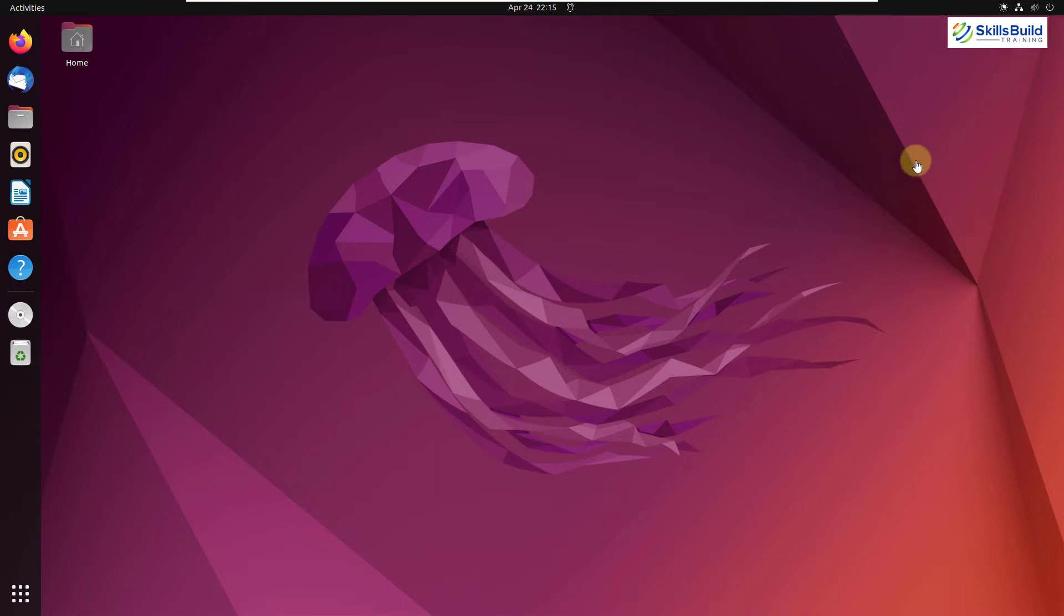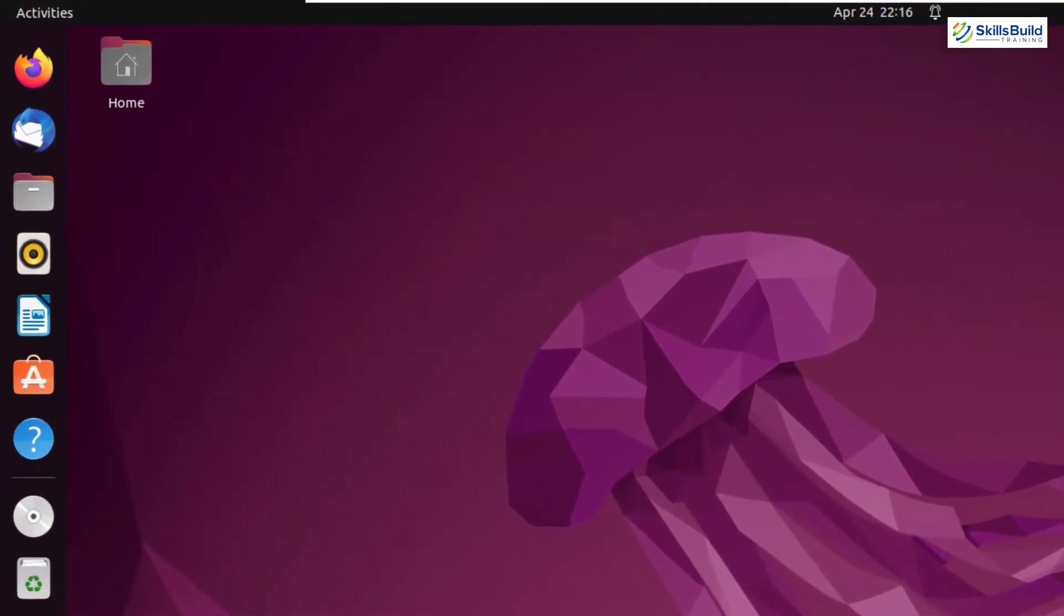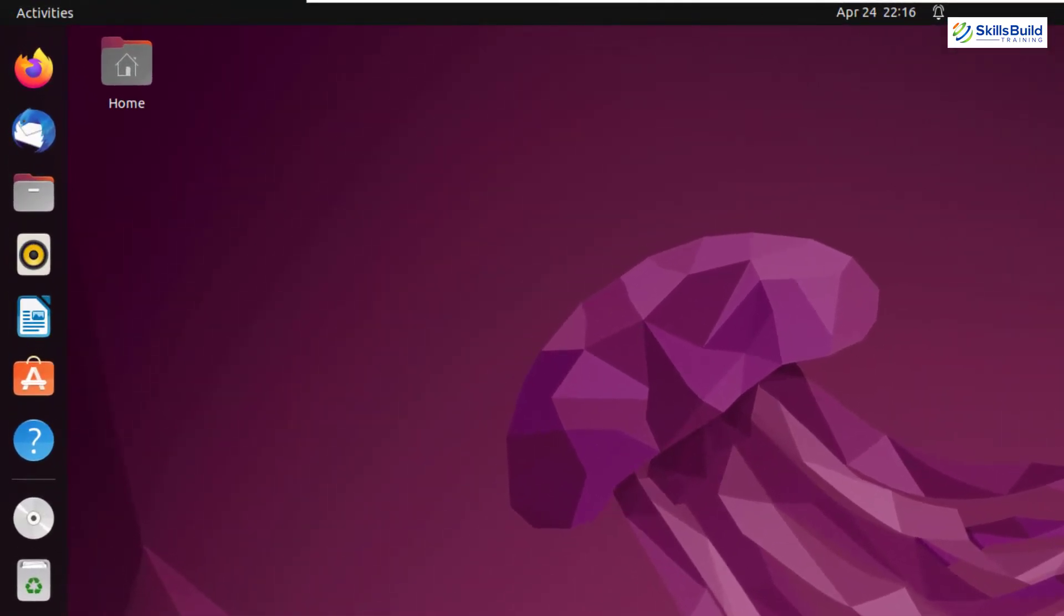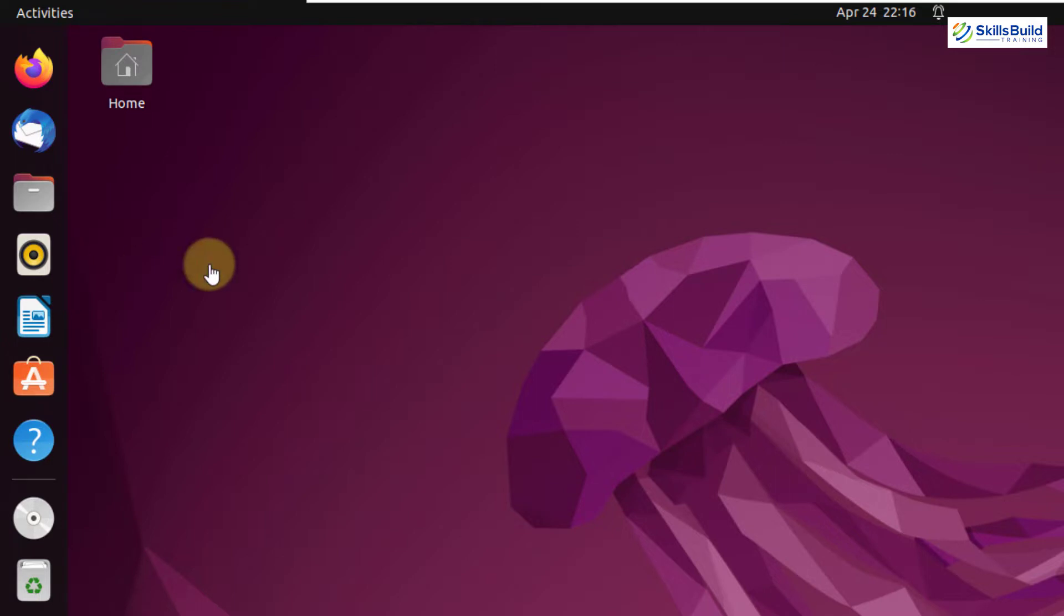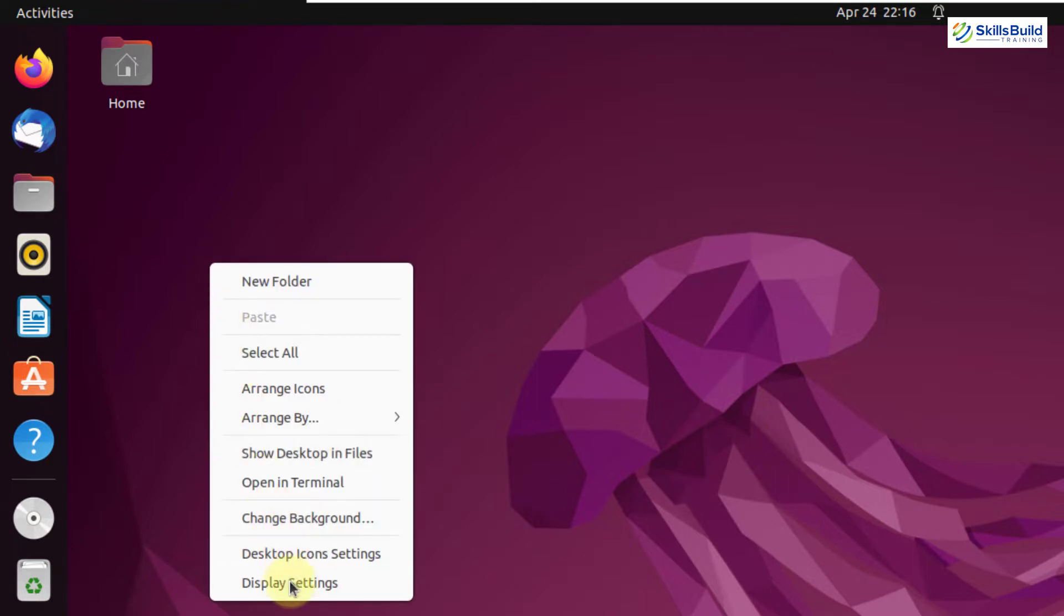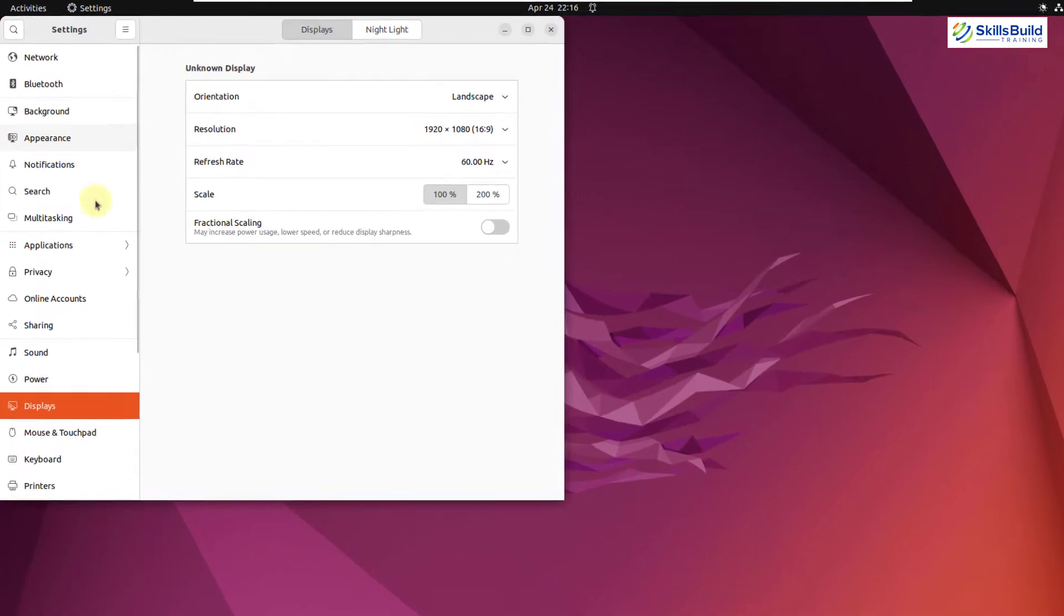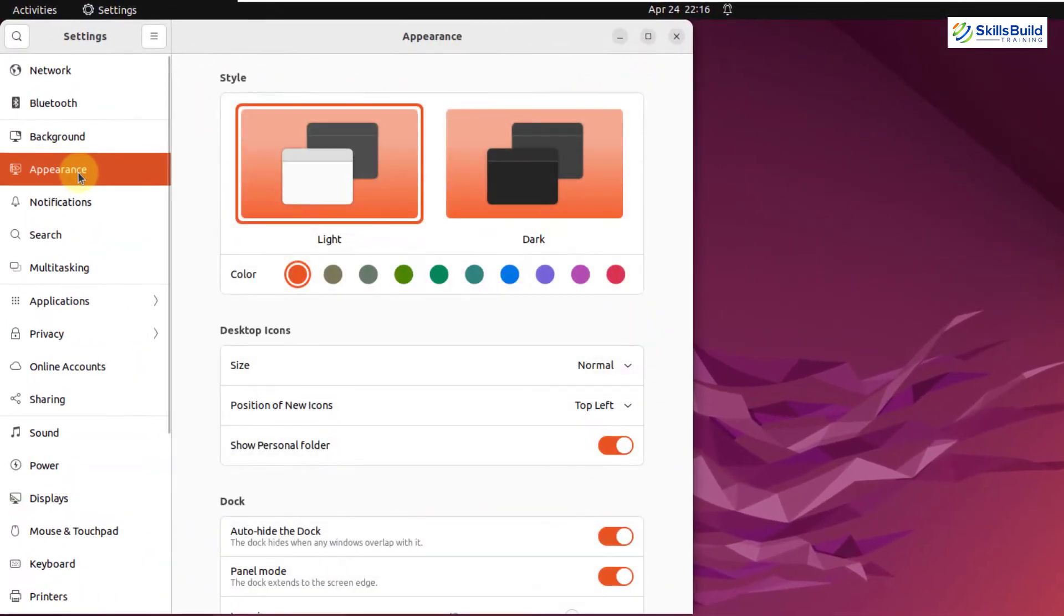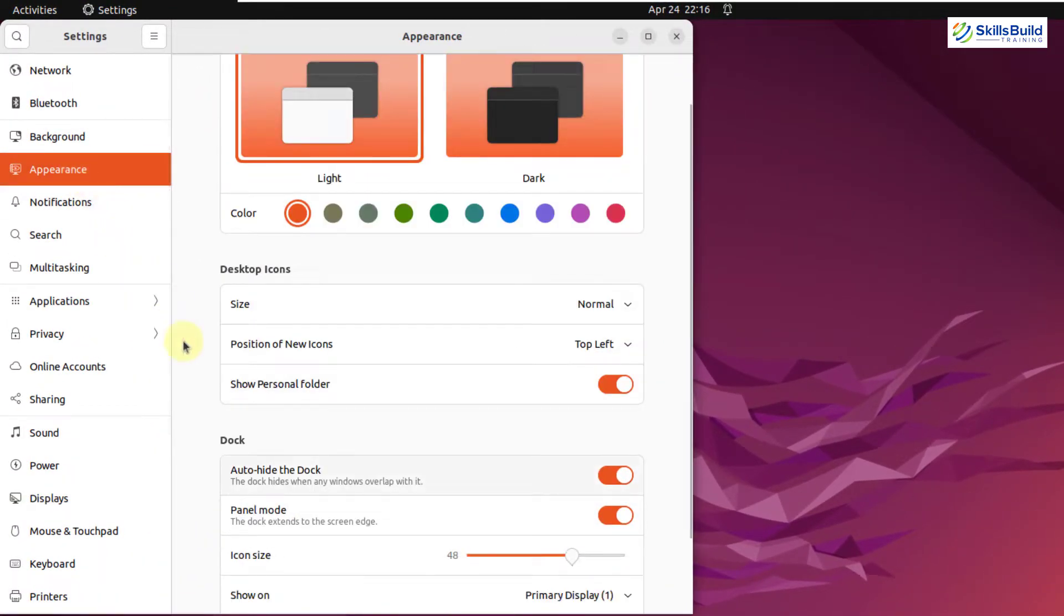But the major difference is in the dock. Now we have more applications docked by default and not only that, you can do some settings with respect to your dock as well. Let me right click onto my screen. If I go to my settings and now if I go to my appearance and under the dock,